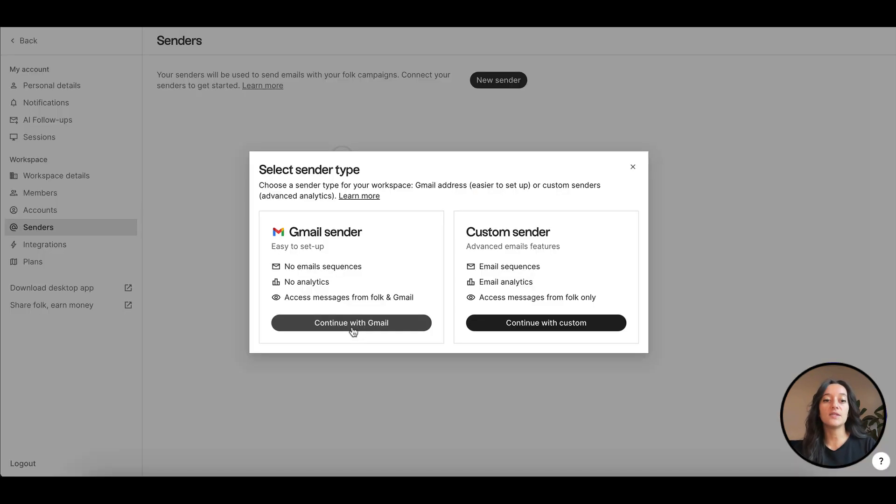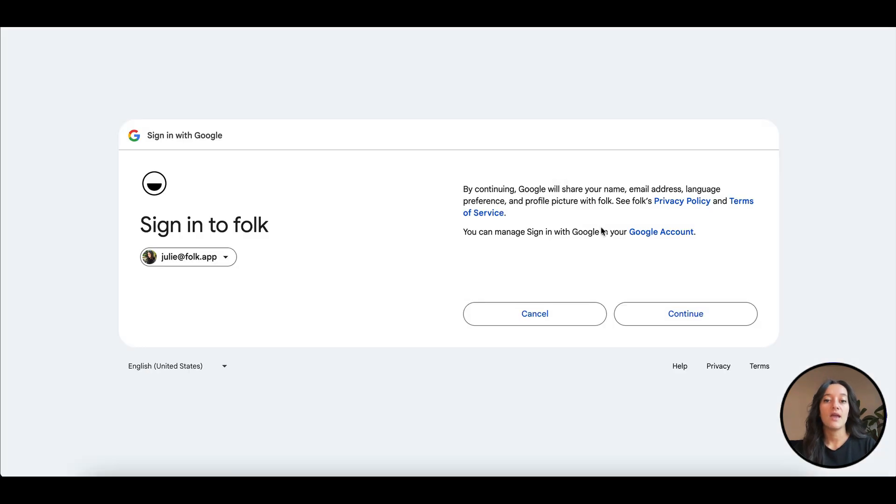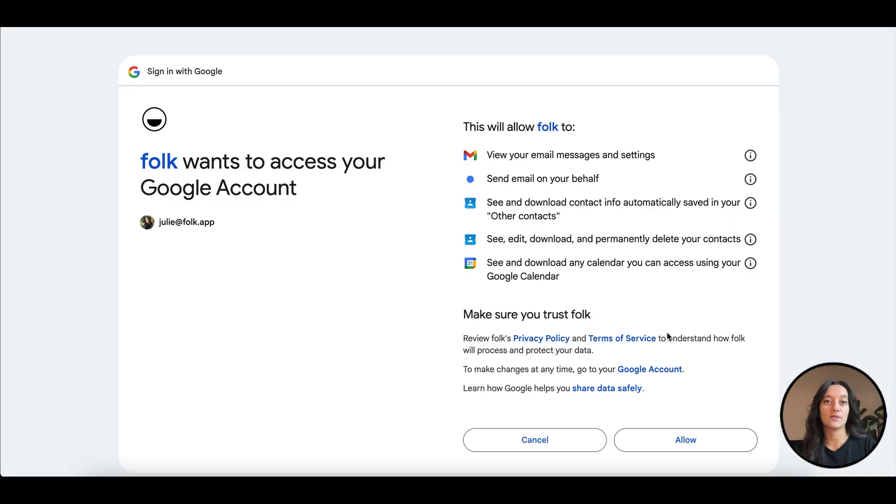If you choose to send from a Gmail sender, you'll just need to connect your Google account, giving the right permission, and you'll be set up in seconds.